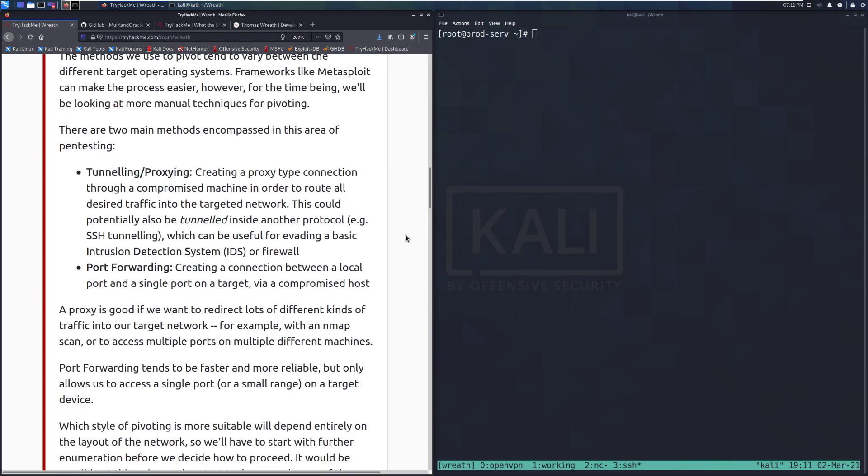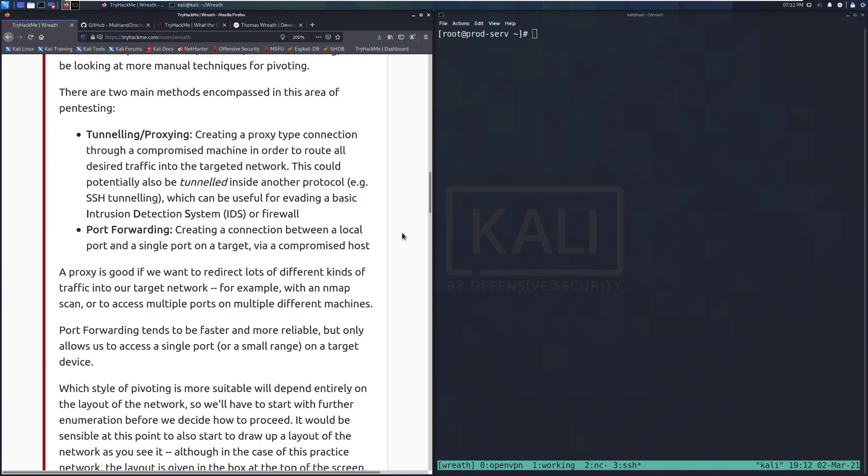There are two main methods encompassed in this area of pen testing. We have tunneling or proxying, which is creating a proxy-type connection through a compromised machine in order to route all desired traffic into the targeted network. This could potentially also be tunneled inside another protocol, for example, SSH tunneling, which can be useful for evading basic intrusion detection systems, or IDSs, or firewalls.